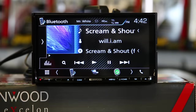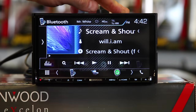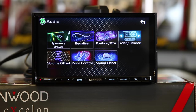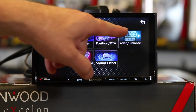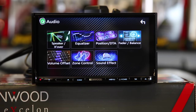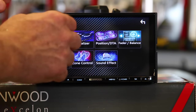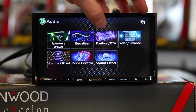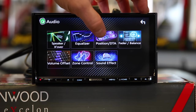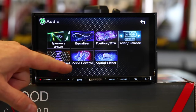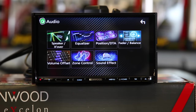So we have the unit on a source. Let's go down here and hit the menu button. It'll come up and say audio. This is going to bring you to the audio page. Kenwood likes to make these cool little folder type things to group items so they're easier to find — like speaker crossover, equalizer, position, DTA which stands for digital time alignment, fader and balance, volume offset, zone control, and sound effects.